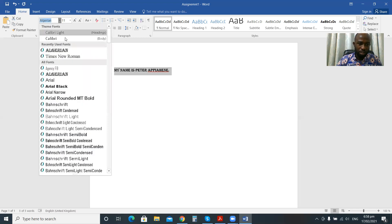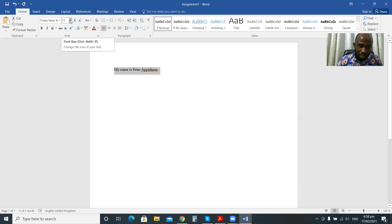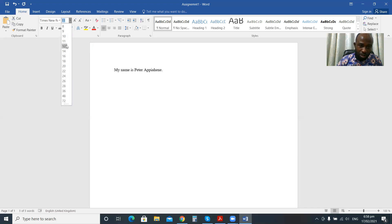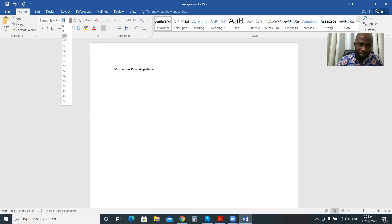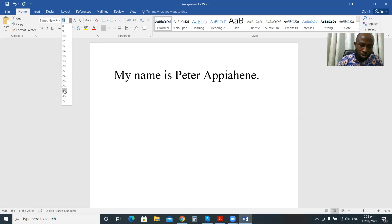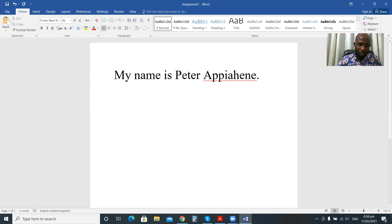I'll select Times New Roman. Now for the font size — it is currently 11. When I click the small arrow next to the size, it gives me the option to choose any size. As the font size increases, the text on your document also gets larger — you can see 9, 10, 11, 12, 14, 16, and so on. I'll choose 36 so you can clearly see it. Now the font is Times New Roman and the size is 36, compared to the previous Calibri at size 11.